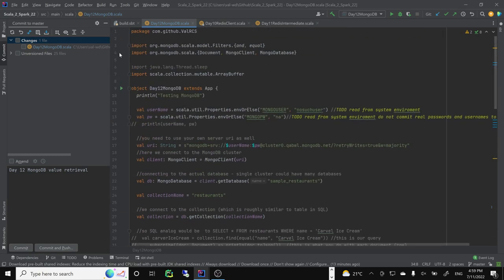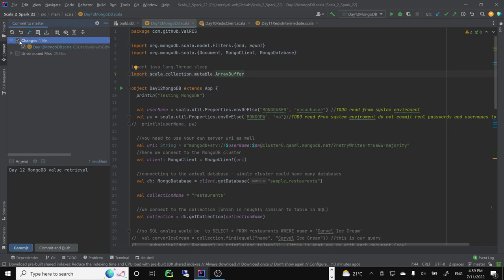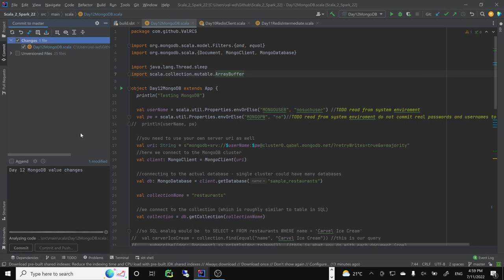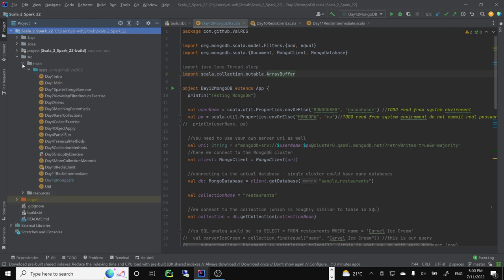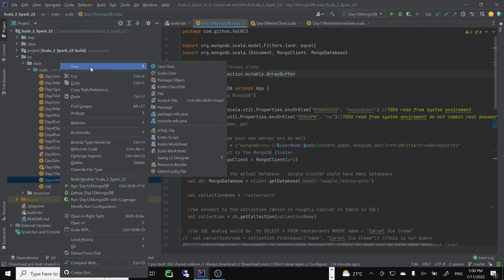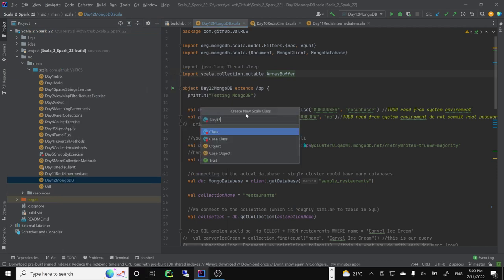Let's start by creating a new connection, similar to what we did on the first day. The idea is to convert our data from MongoDB into a native Scala data structure. We'll make a new Scala object - source, main, new Scala class, Day 13 MongoDB.